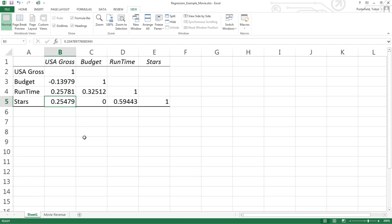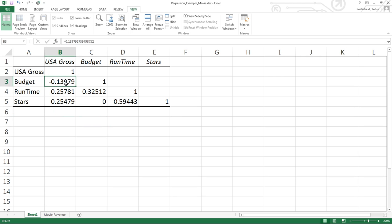Stars - a weak positive relationship. The more stars, the more gross sales. So that's all there is to running a correlation table and interpreting the results.